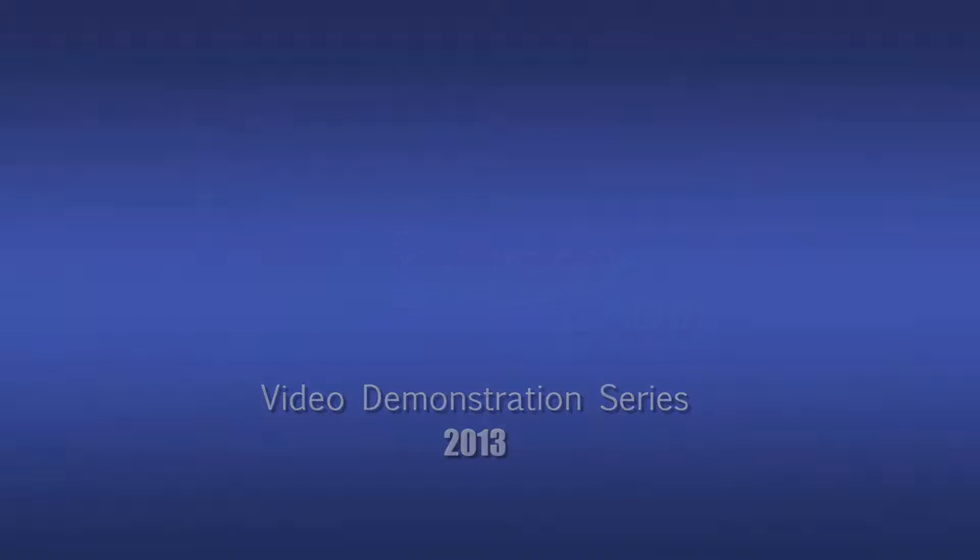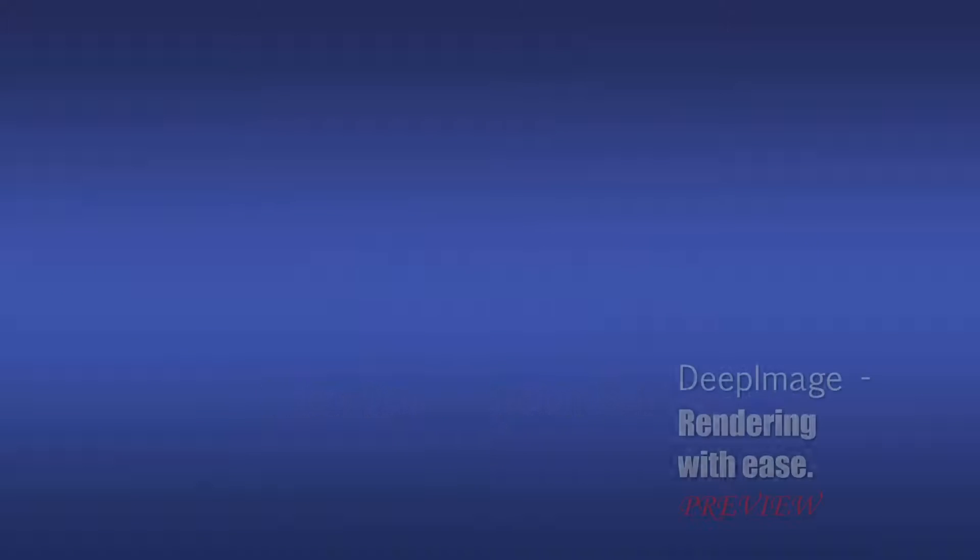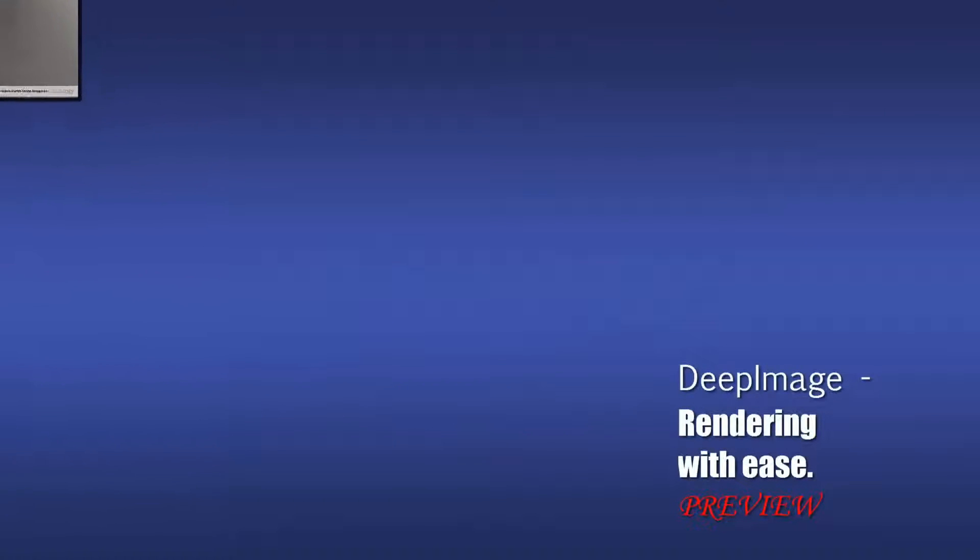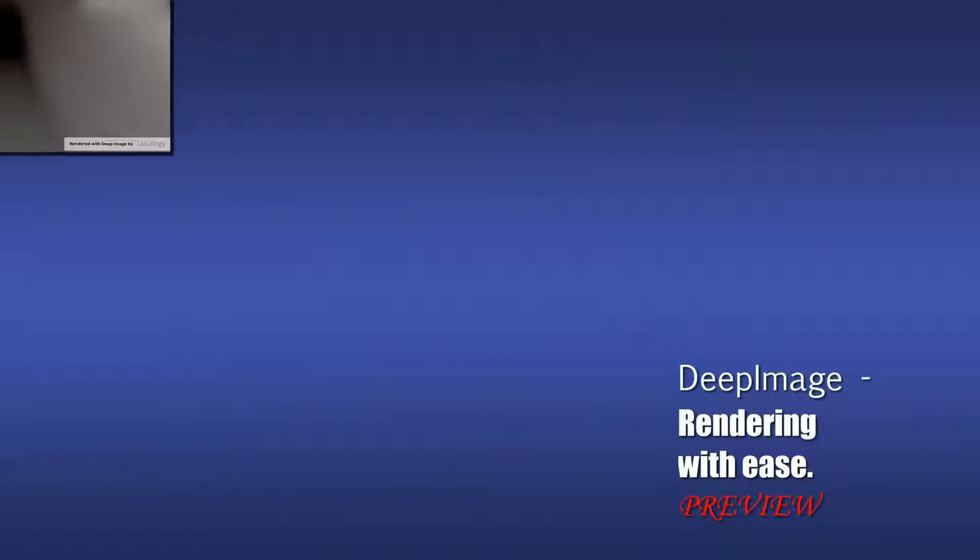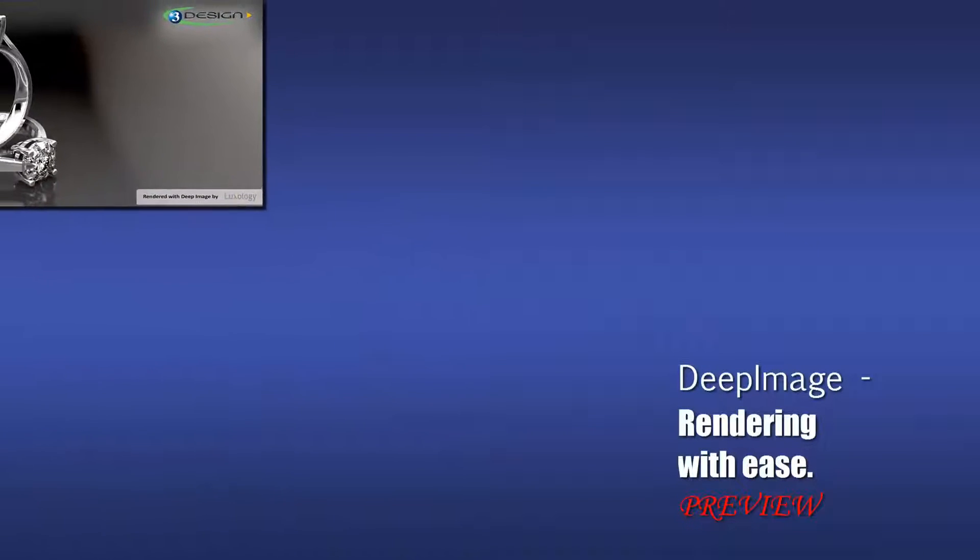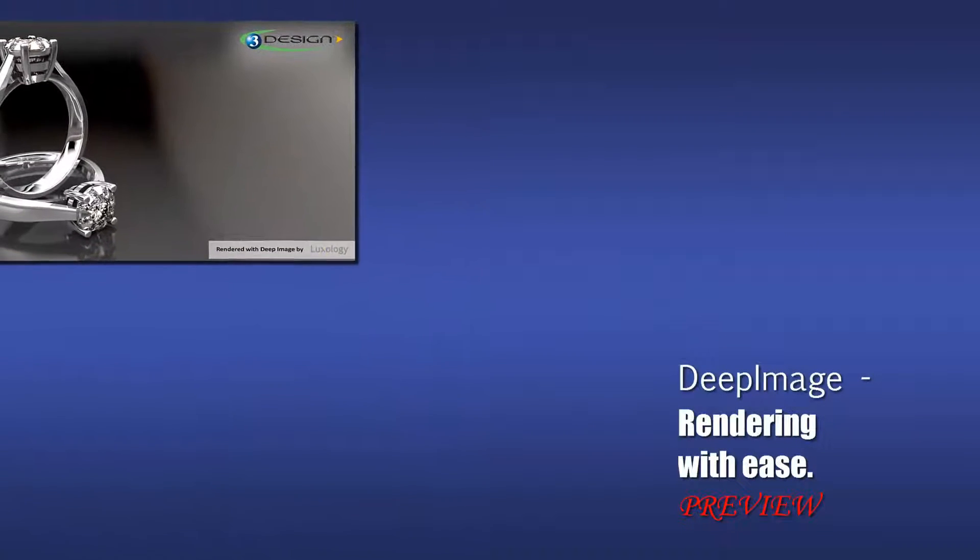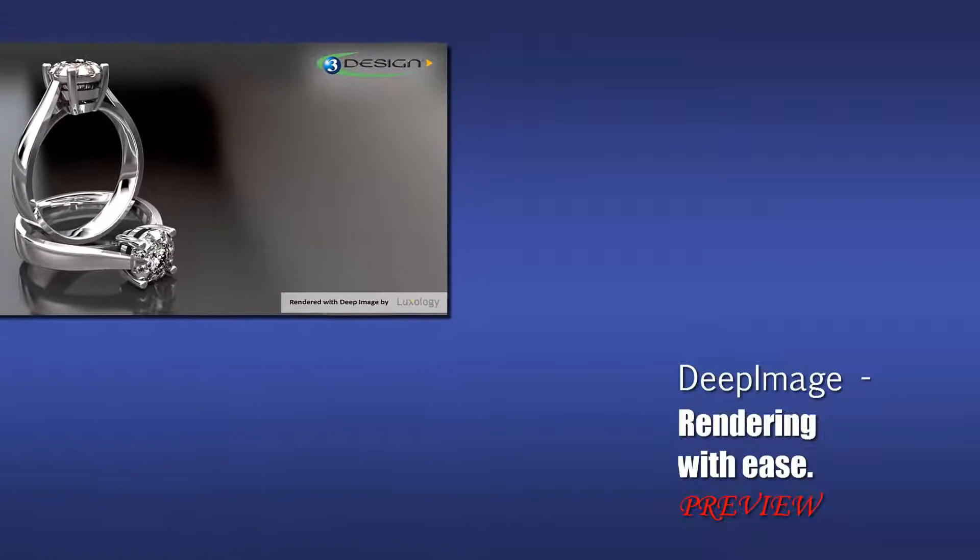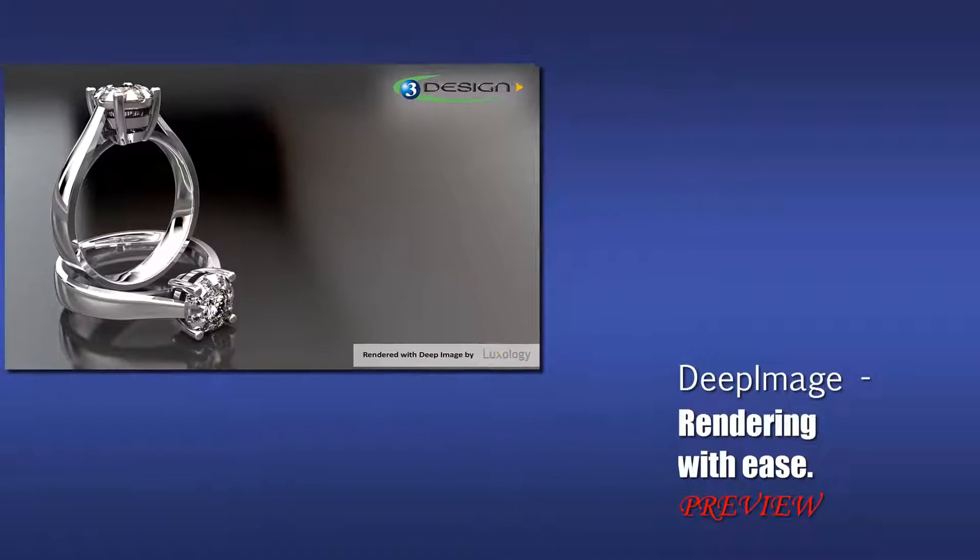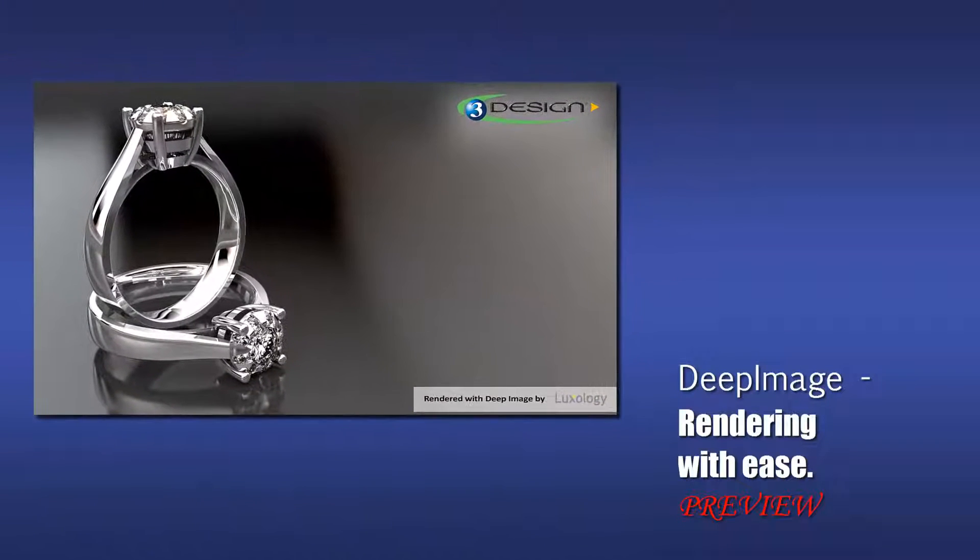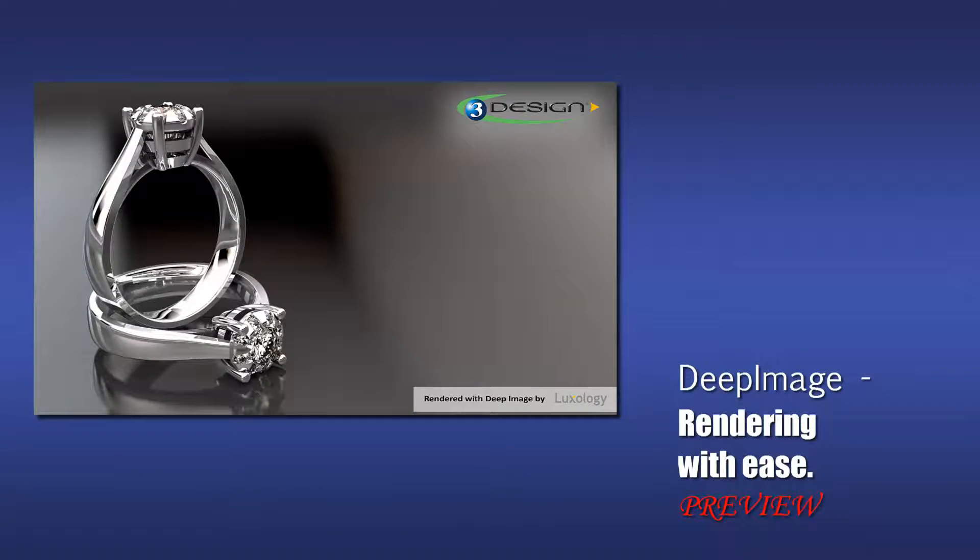Hello, this is David Swallow with 3Design. Here's a quick preview of our next video in the video demonstration series, Deep Image Rendering Plugin from Luxology. The full video is available to our 3Design care members on the forum.